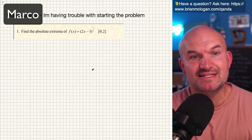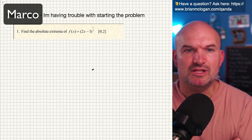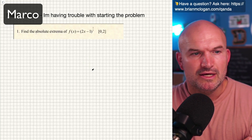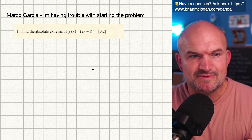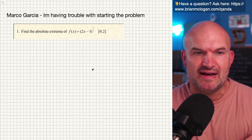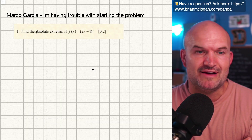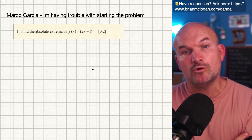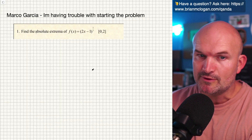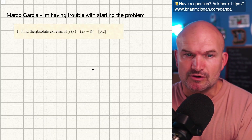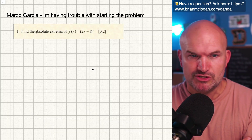Marco Garcia says he is having trouble starting this problem. The problem says: find the absolute extrema of f(x), where f(x) is equal to (2x minus 1) raised to the 1/3, on the interval from 0 to 2.